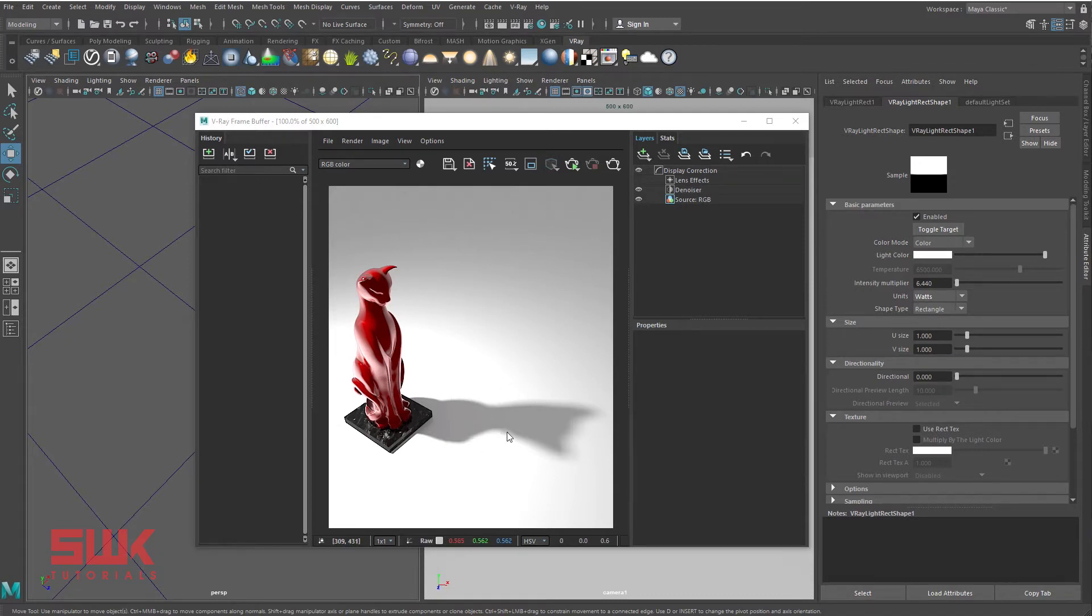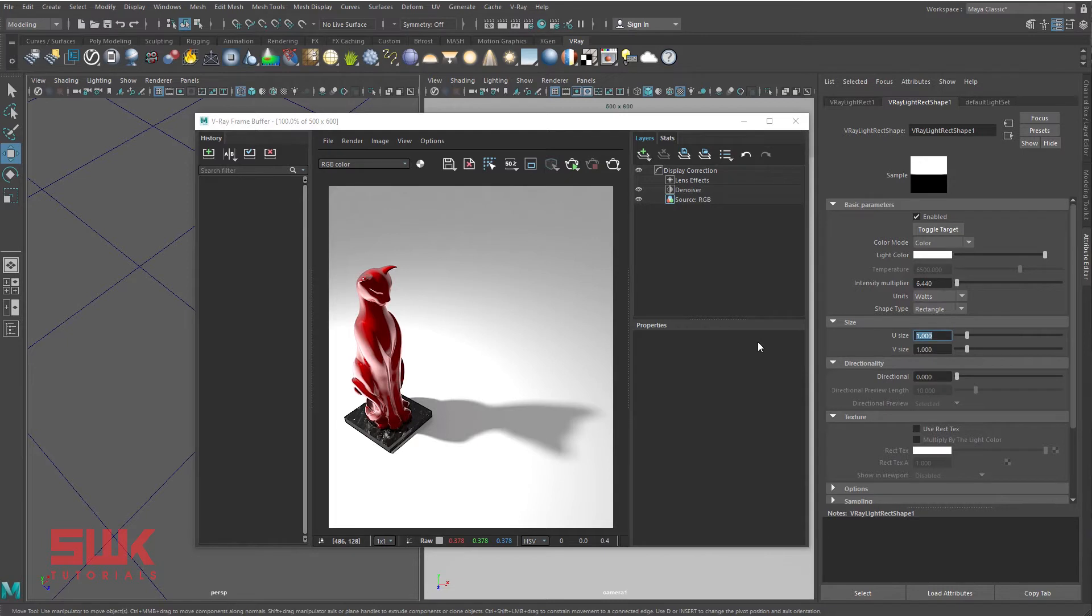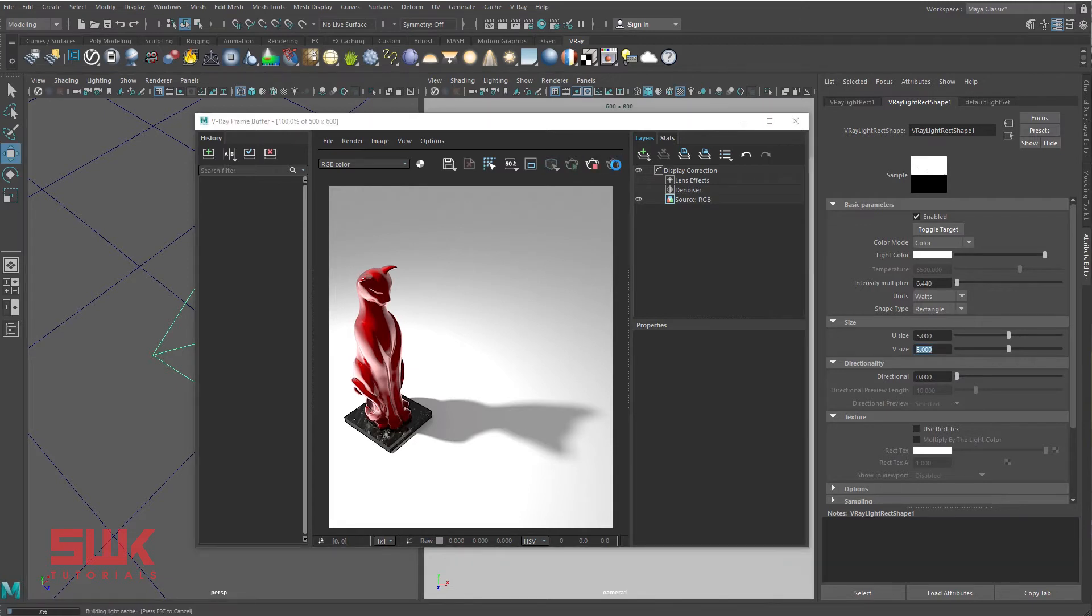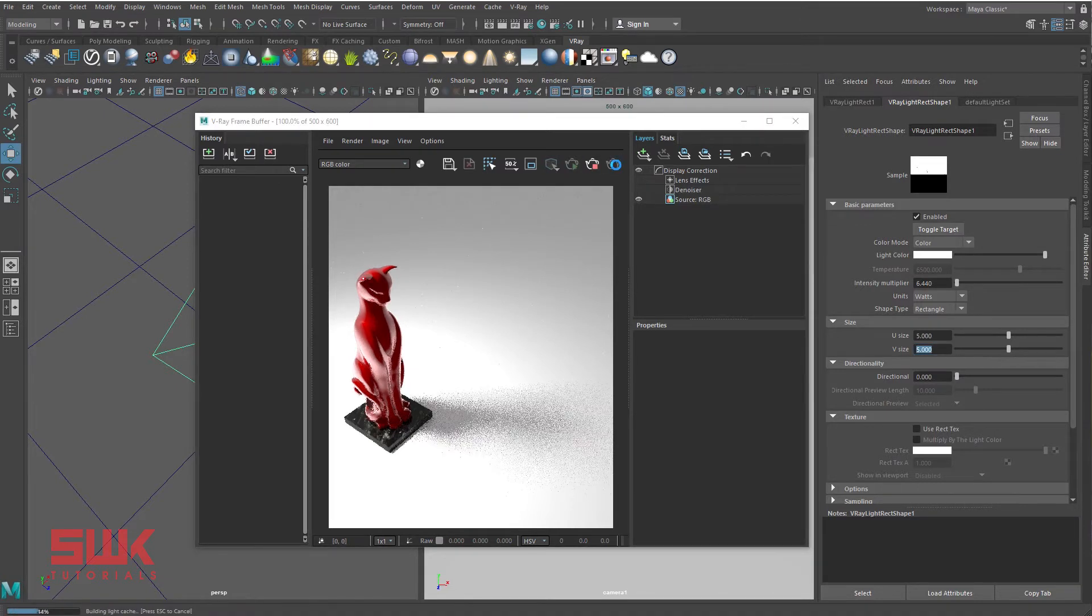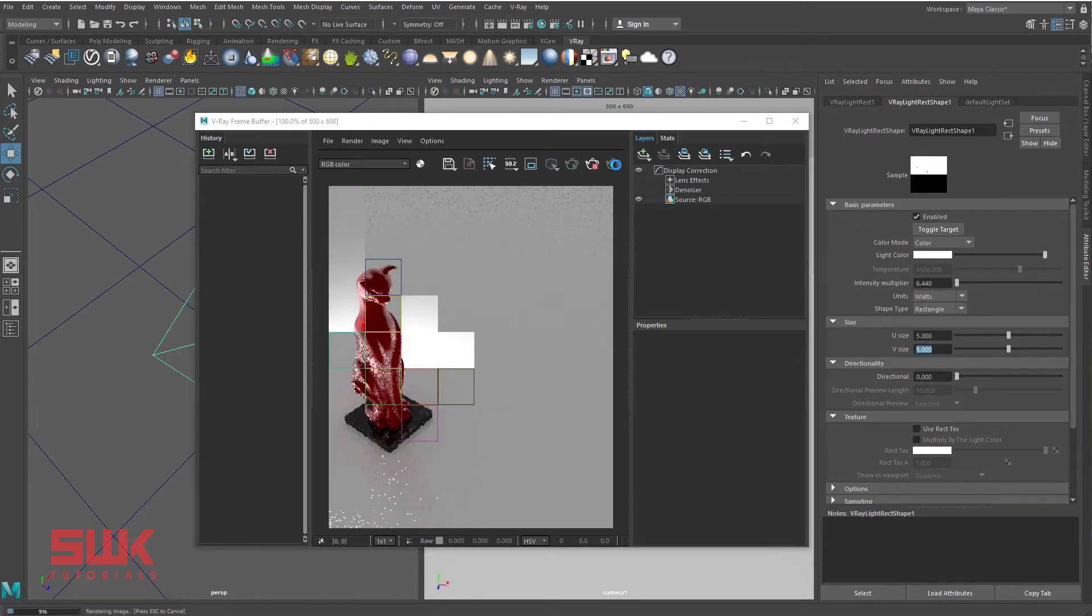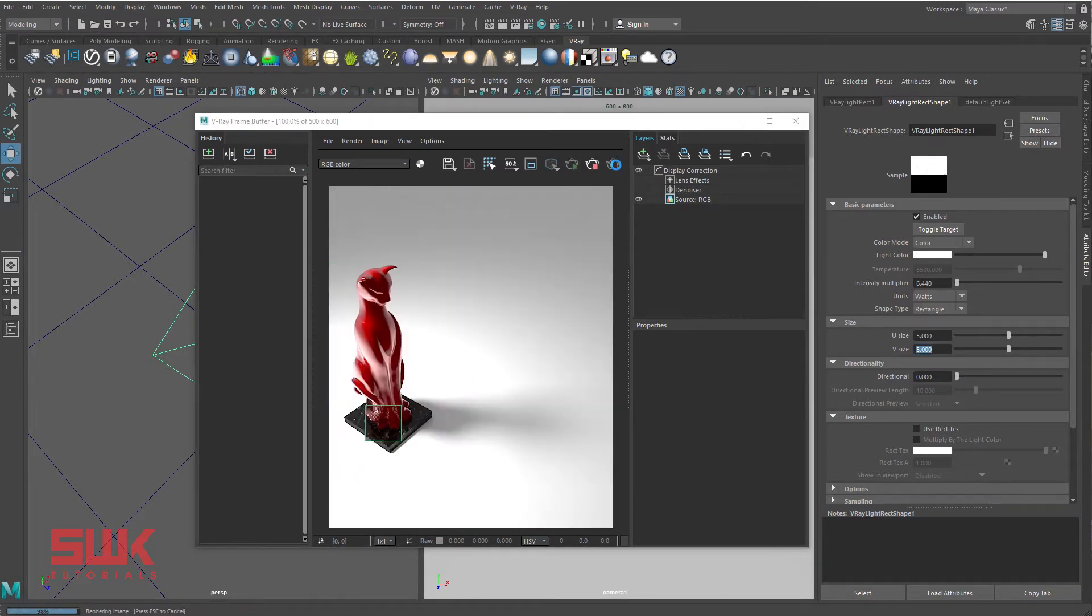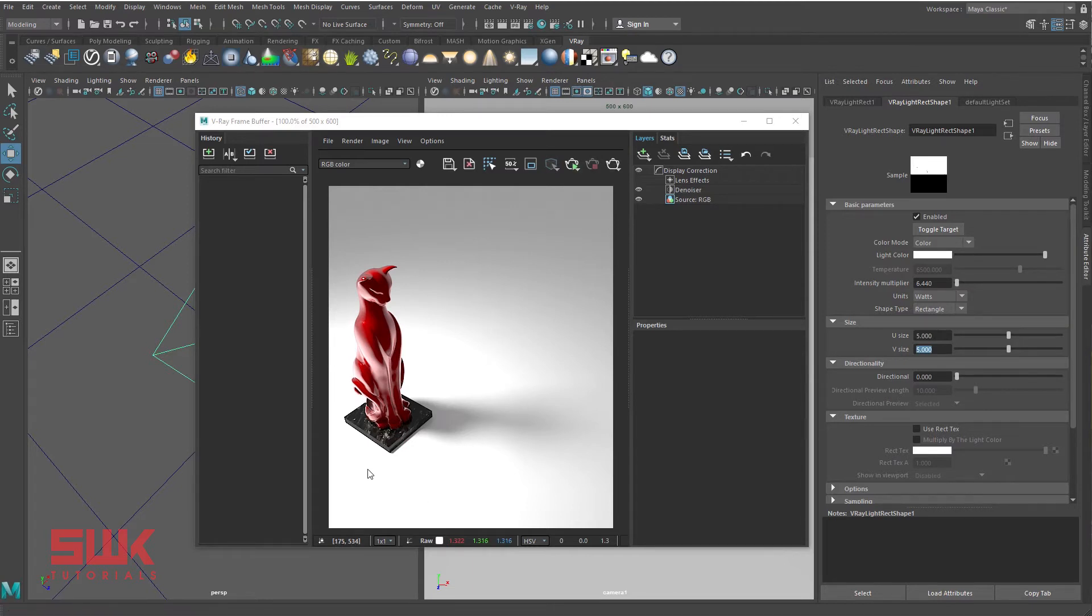How to make shadows soft? To make the shadows soft, we have to increase the light size. So increase your U size to 5 and V size to 5, render and save. You can clearly see that the shadow is soft, but there is no change in the light because we're using a category 2 unit type.